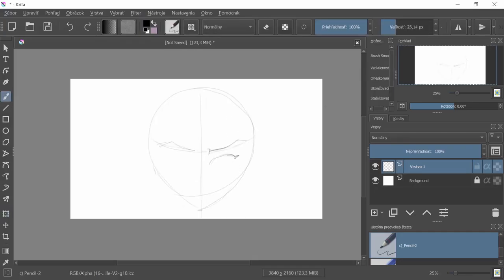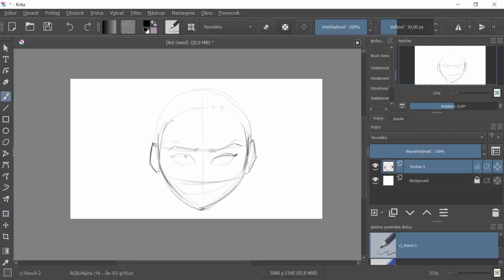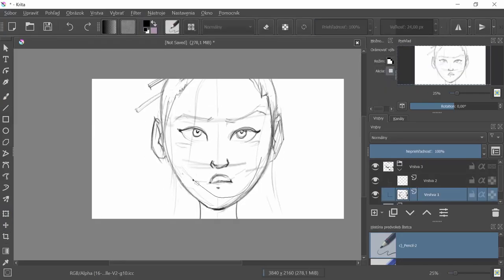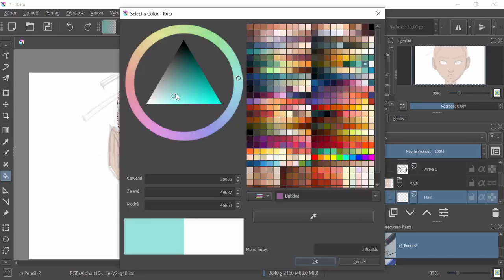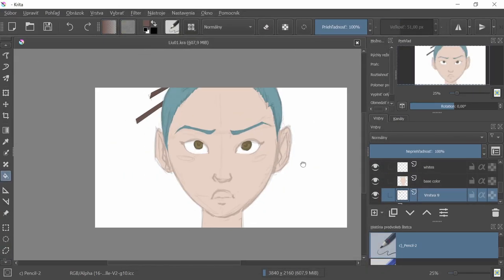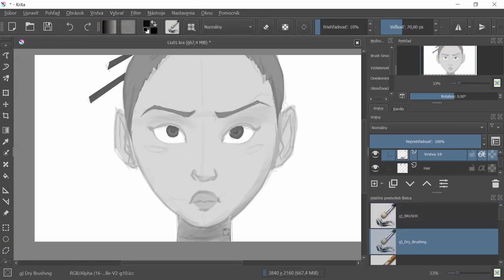Hey everyone, it's Peter here. In this video I'm quickly going to show you the process of creating this short animated painting in Krita. Enjoy!